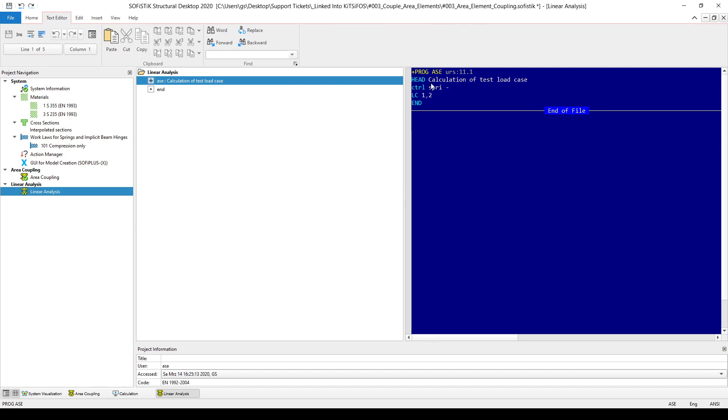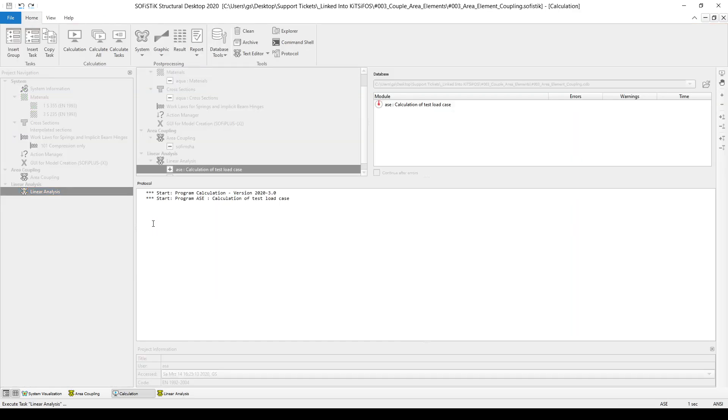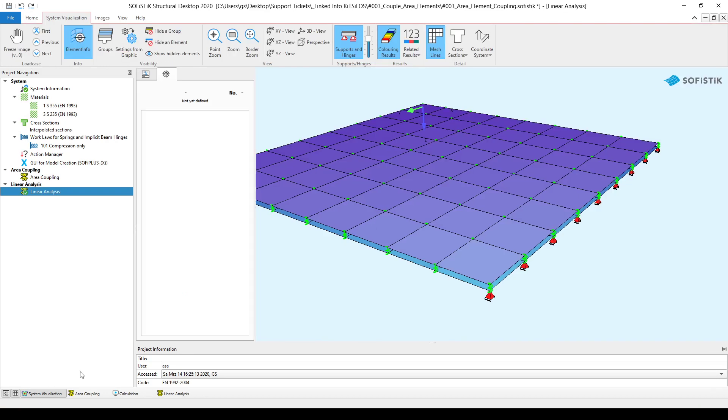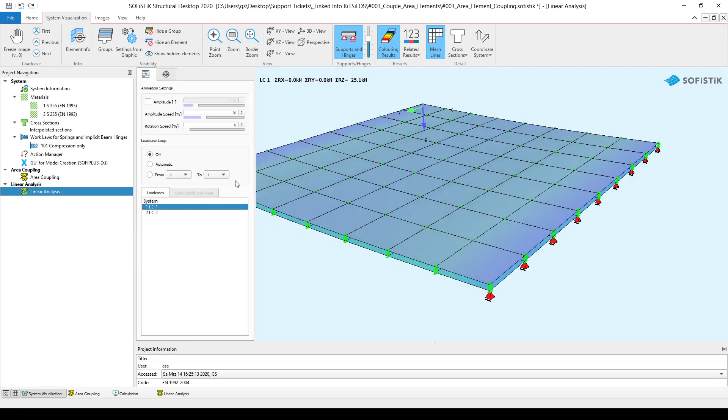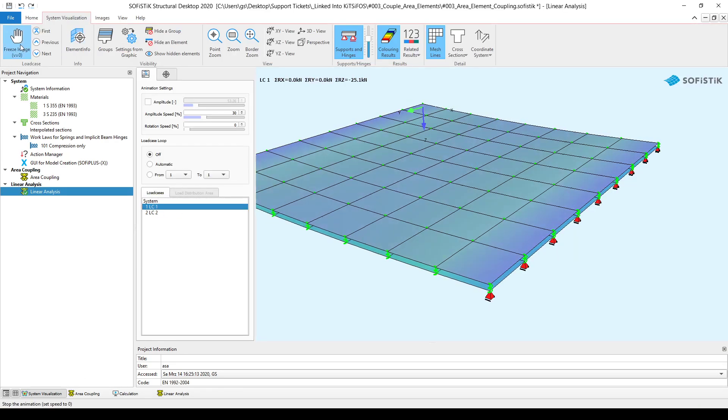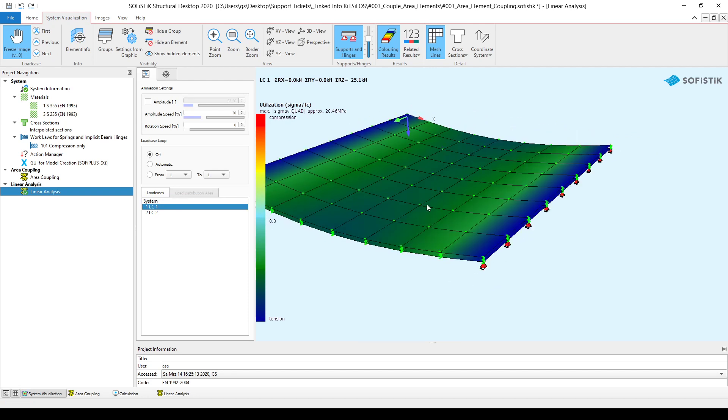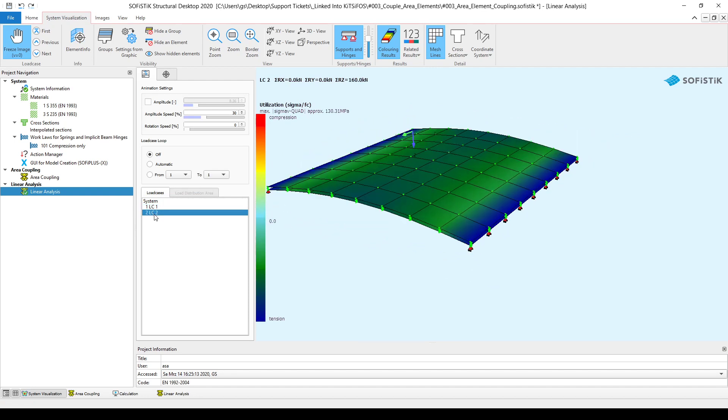If I want to check my model, then in the ASE module, I just simply analyze load case one and two linearly. I click on the calculate button and we can see that load case one is analyzed. If I stop the animation, you can see the deflected shape from the self-weight and also from load case two.